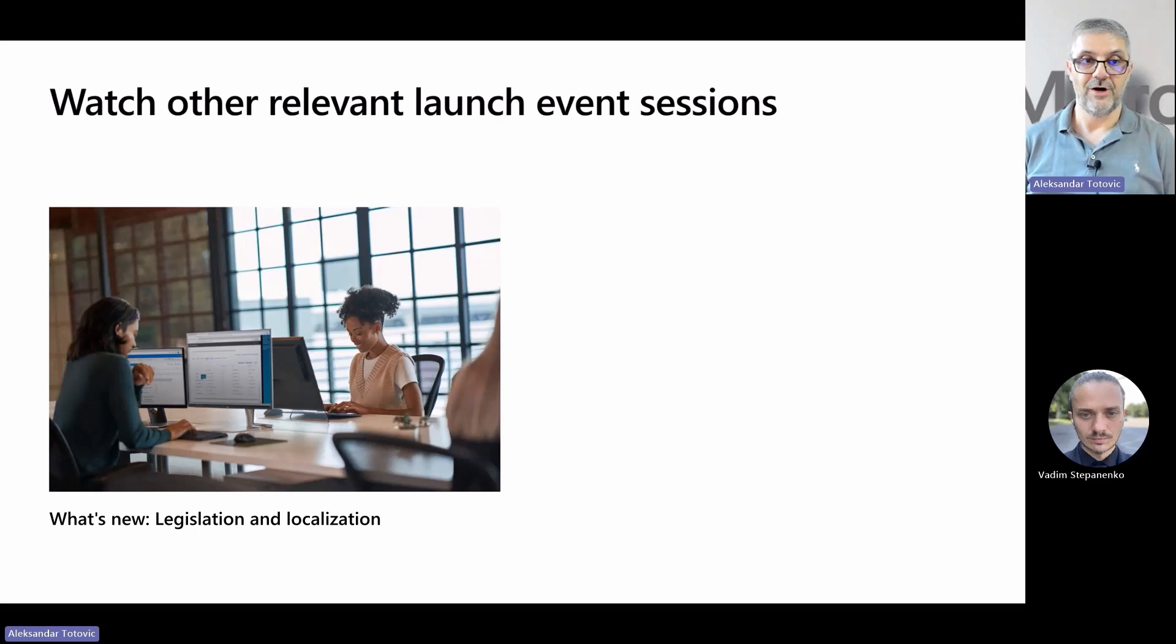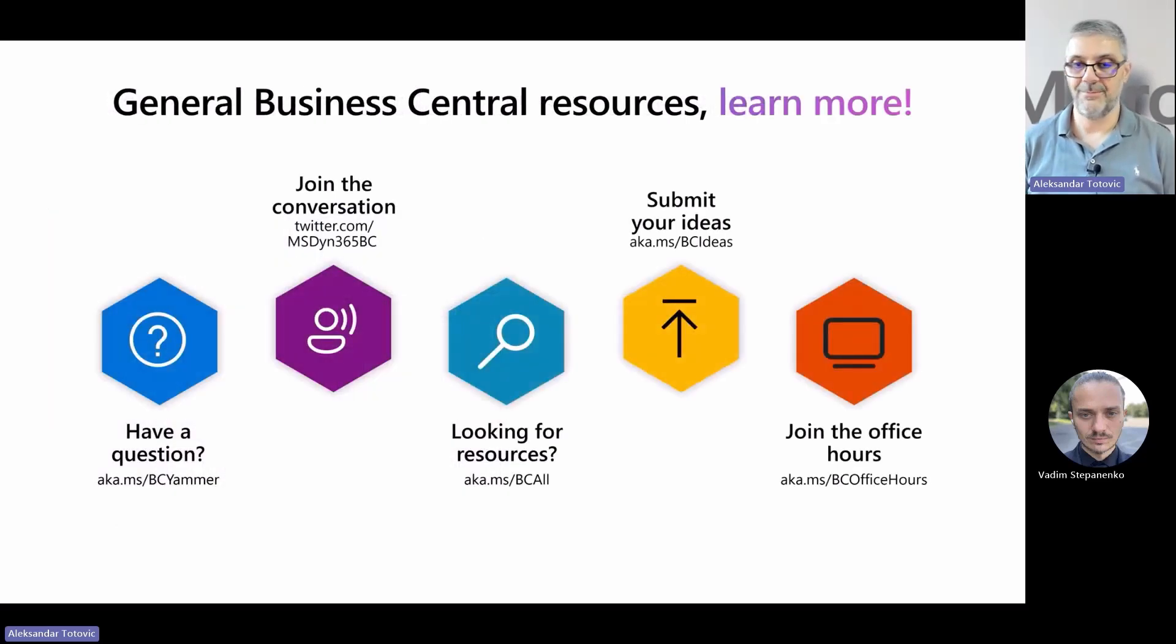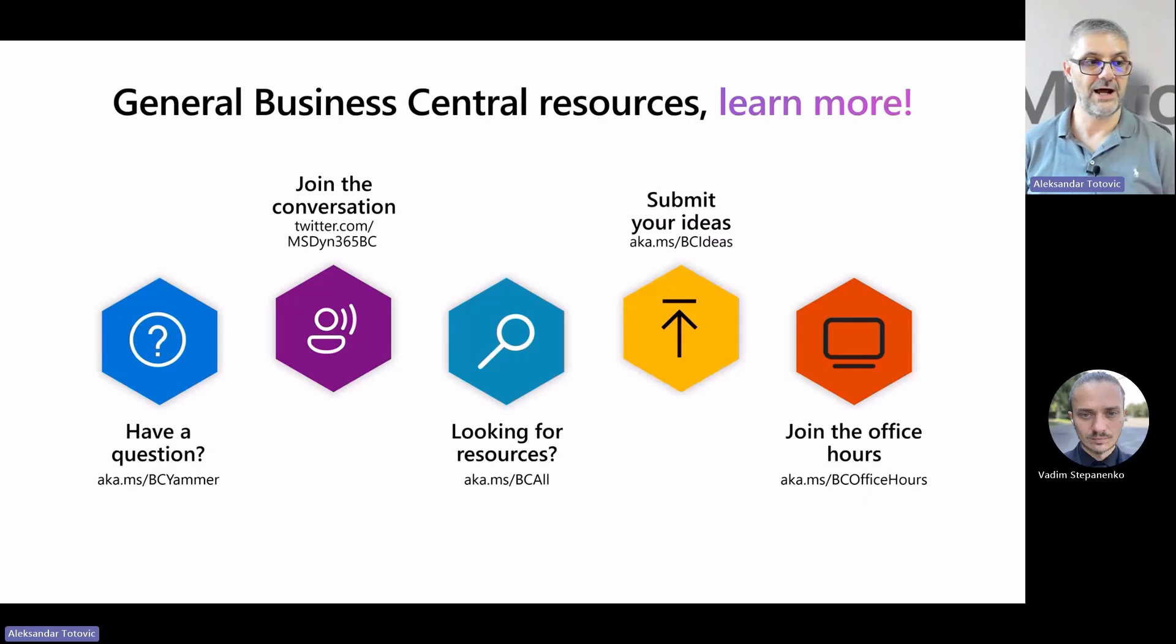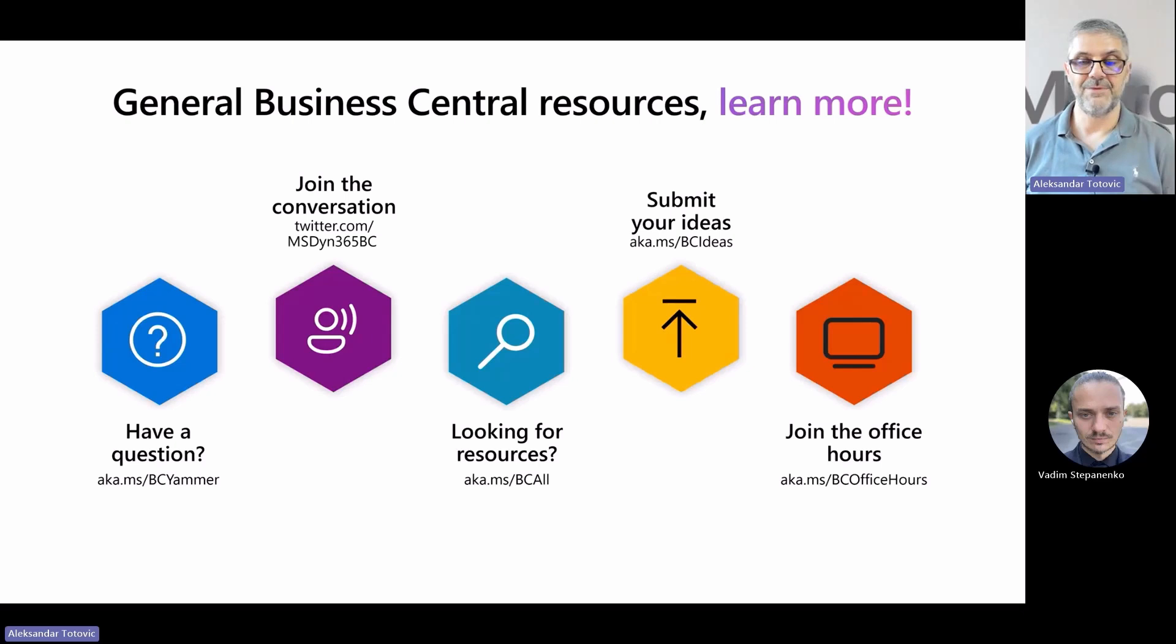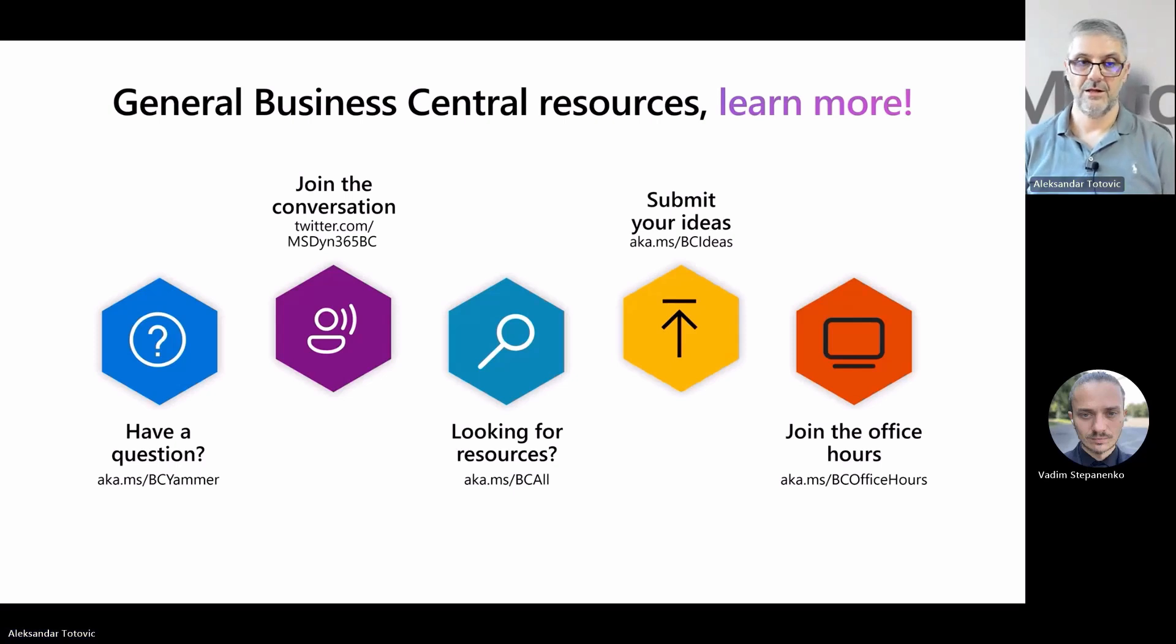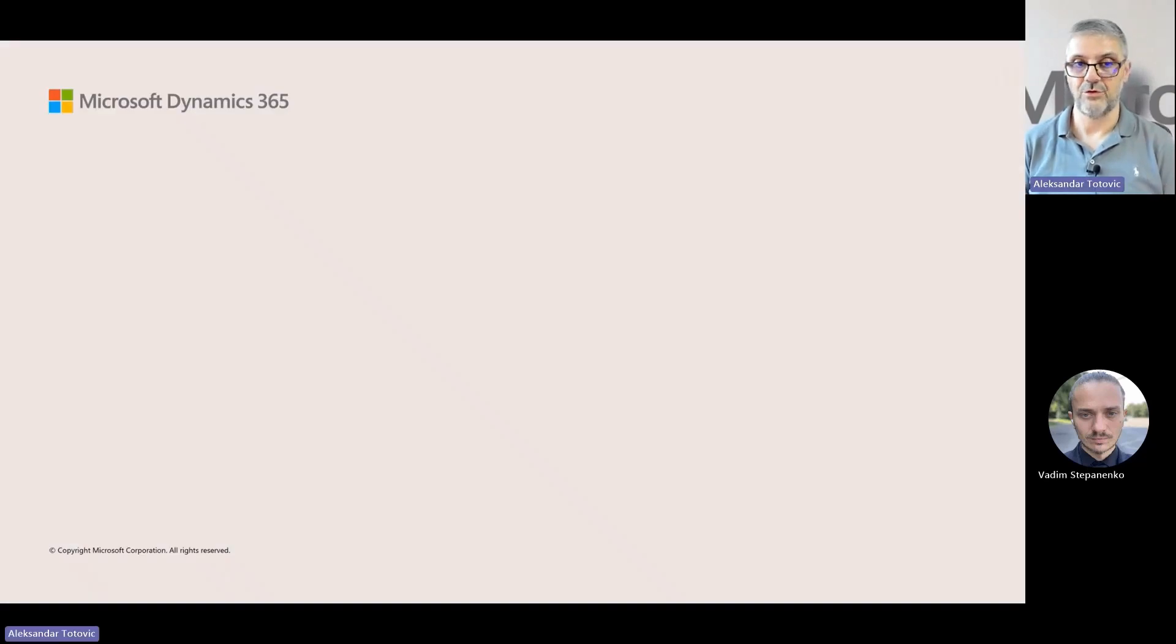And before I close, if you need some information about Business Central, whatever topic it is, you can easily find one of these links. If you cannot remember all of them, minimum try not to forget this one in the middle, aka.ms/BC. When you go there, you can find all important information and all links about Business Central. So, once more, thank you for attending this session.